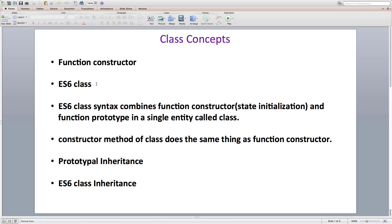Then we looked at the new ES6 class declarative syntax that hides all the complexity of the prototype system and provides us a uniform declarative syntax to add the data properties and methods together inside a single entity called a class.